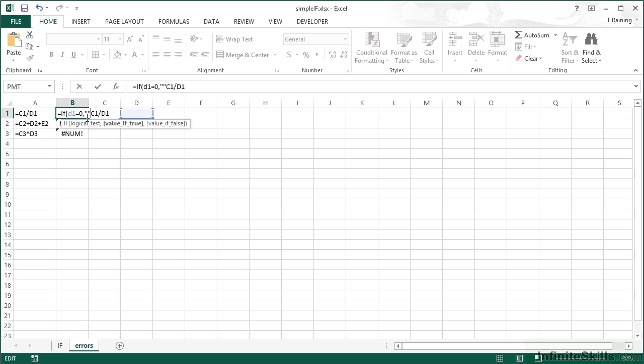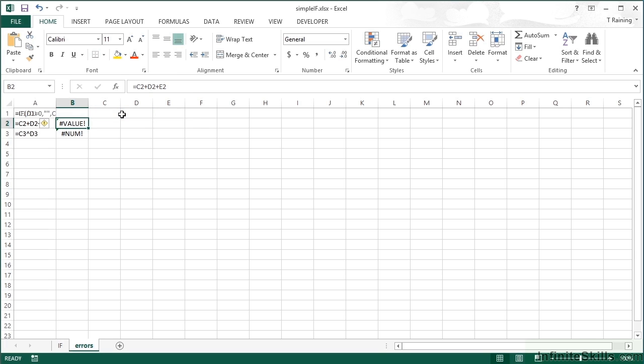I can achieve that with a double set of speech marks, effectively opening a little string and closing it straight away. Then I have my second comma into value if false. What I want to happen if this is false, so D1 is not equal to zero, is to actually go ahead and carry out the division. Then close my brackets, return.